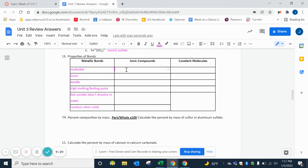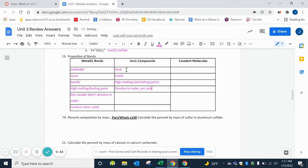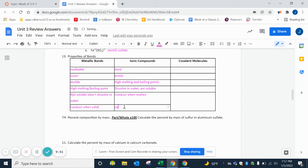Ionic compounds are hard, brittle. They have high melting and boiling points. They do dissolve in water, so they are soluble. They can conduct when molten. They can also conduct when dissolved.